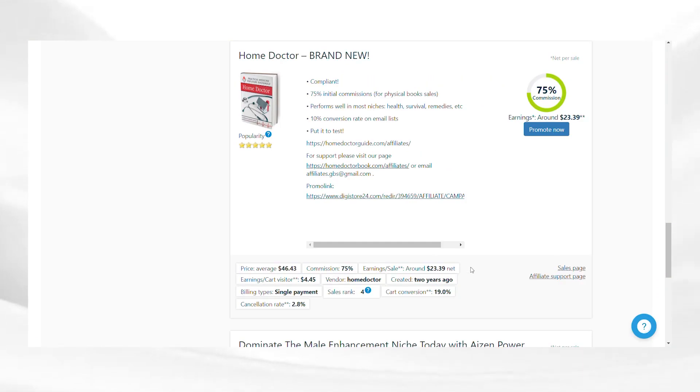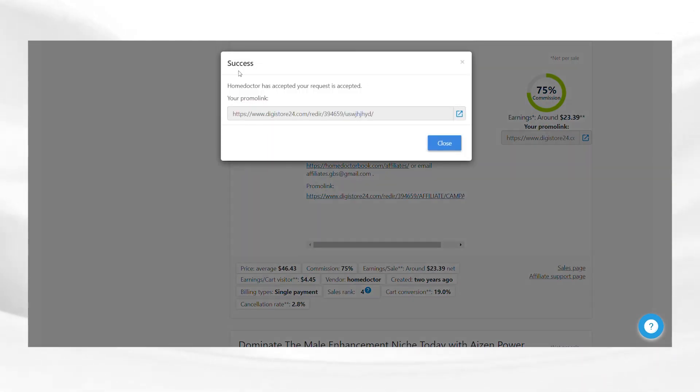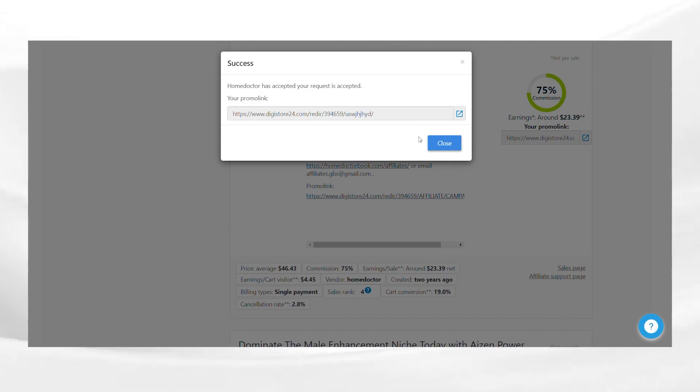Now, go to the main page and click on promote now to get your affiliate link. This is your unique link to track your sales and ensure that you receive commissions for each purchase. It's time to get your promotions out there.